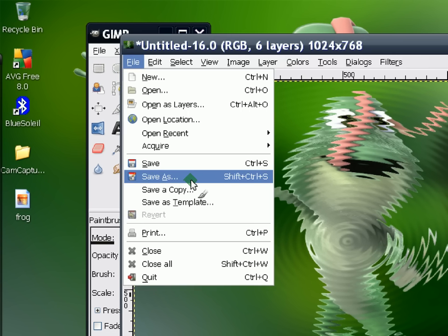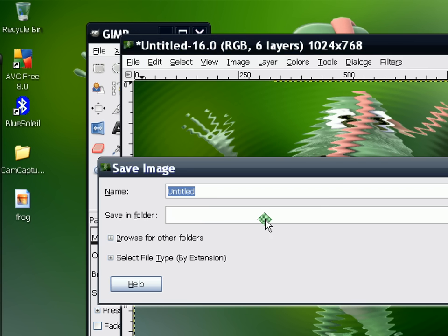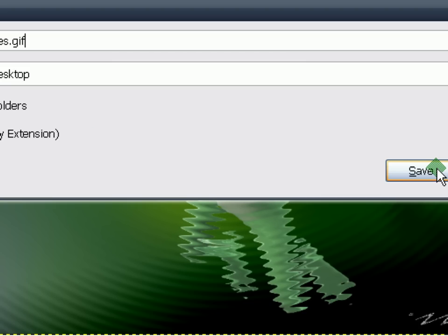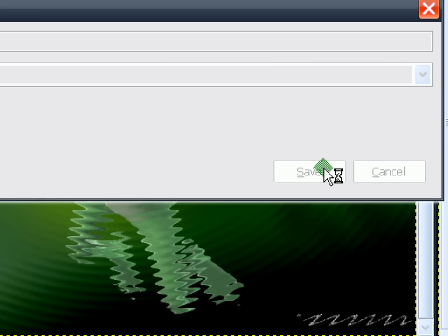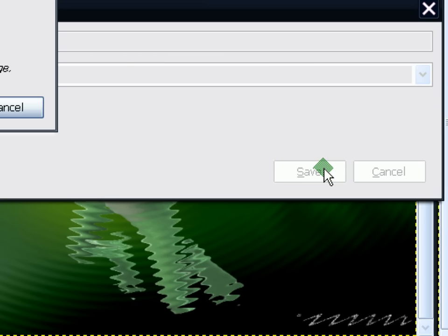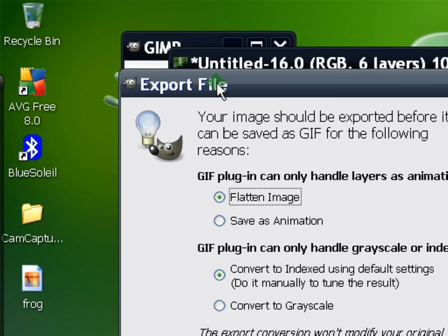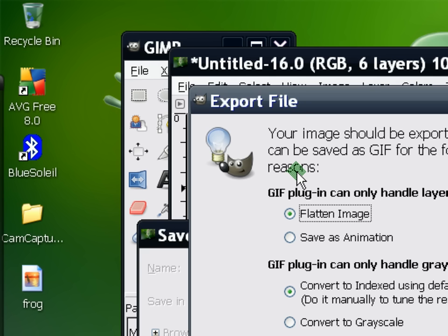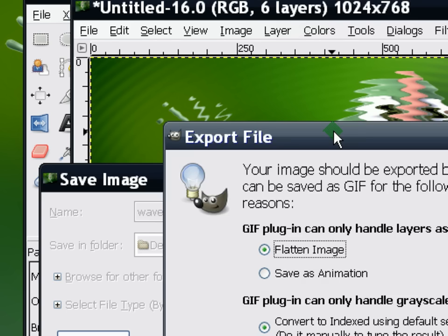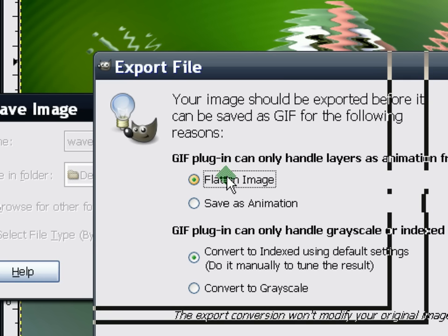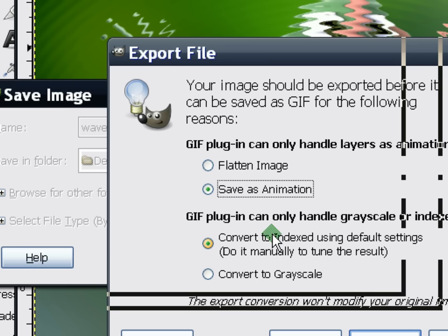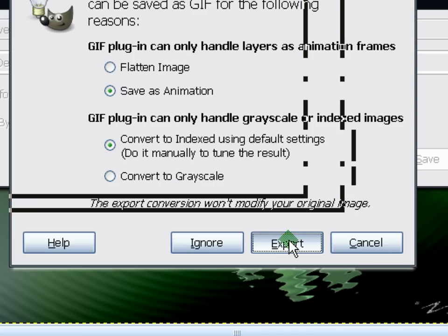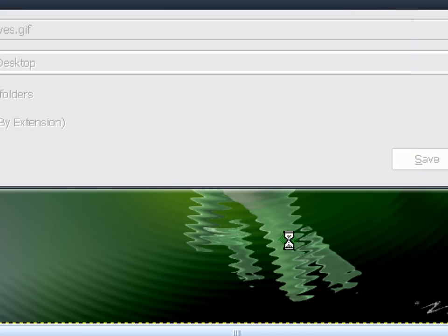So anyway, you save this, save as, and you save it as a GIF file. So I'm just going to go with waves.gif, alright, and click save, and then export file. A window will show up.